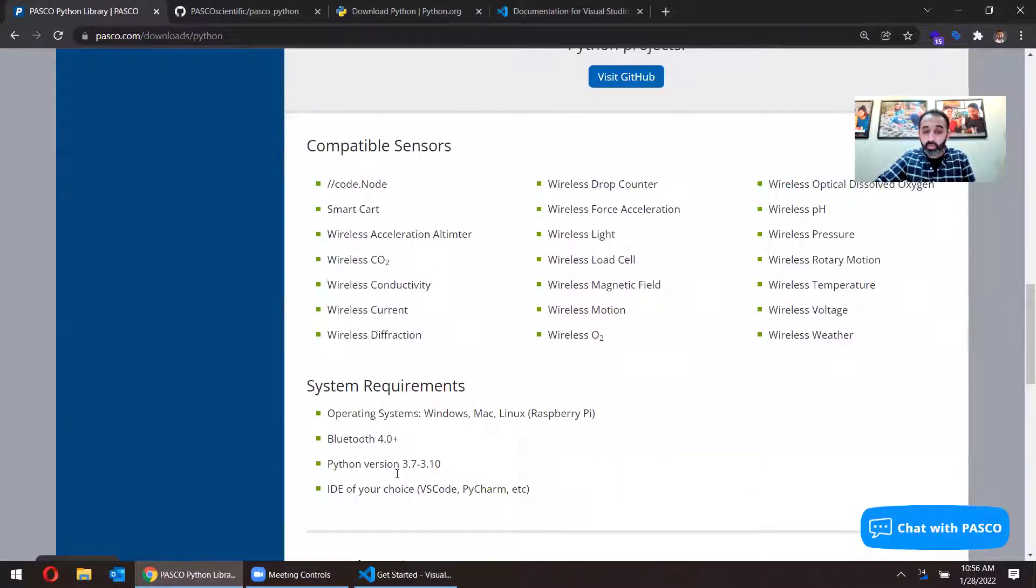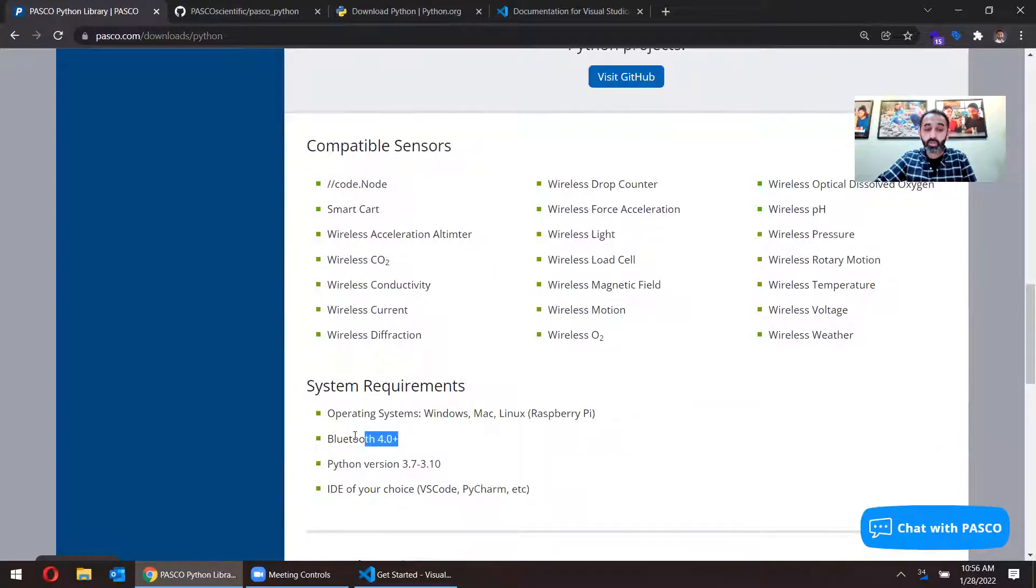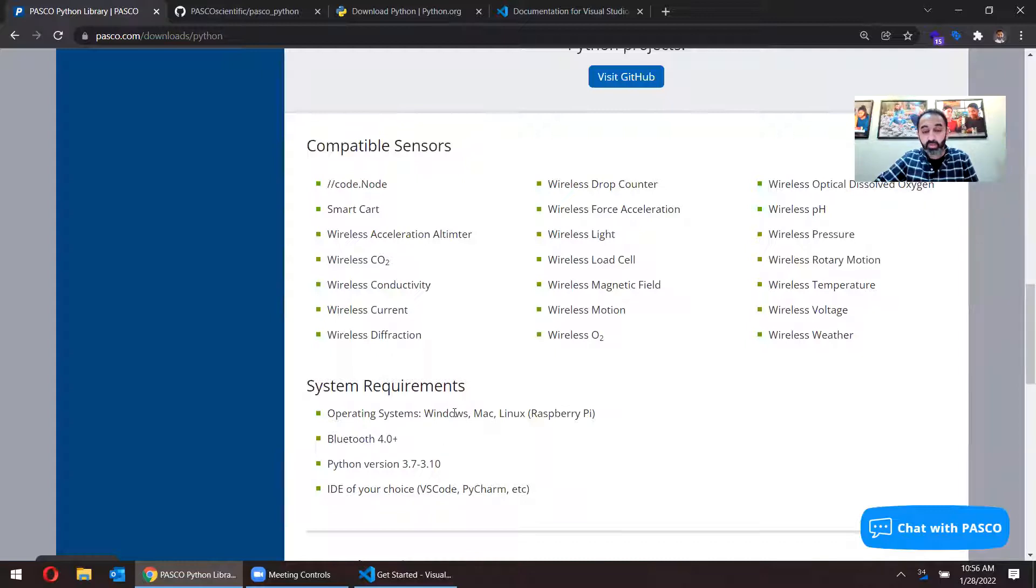Before doing this, you want to make sure that you have Python version 3.7 and 3.10 installed, and you want to make sure your computer has Bluetooth. This works on Windows, Mac or Linux, so as long as you're on one of those devices, you should be fine.